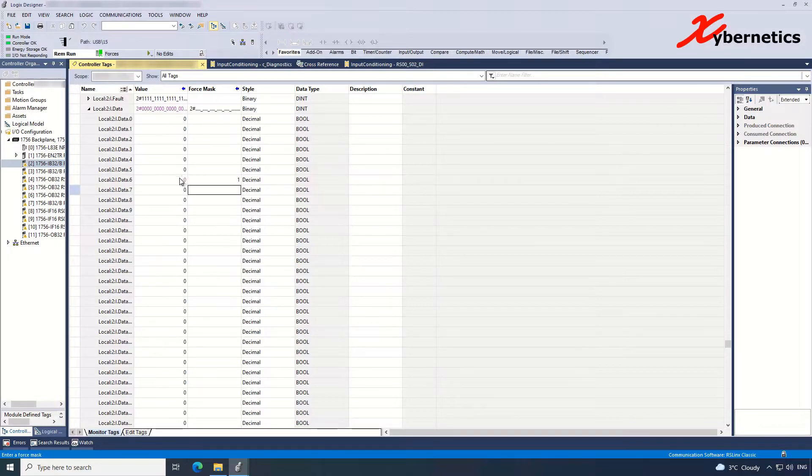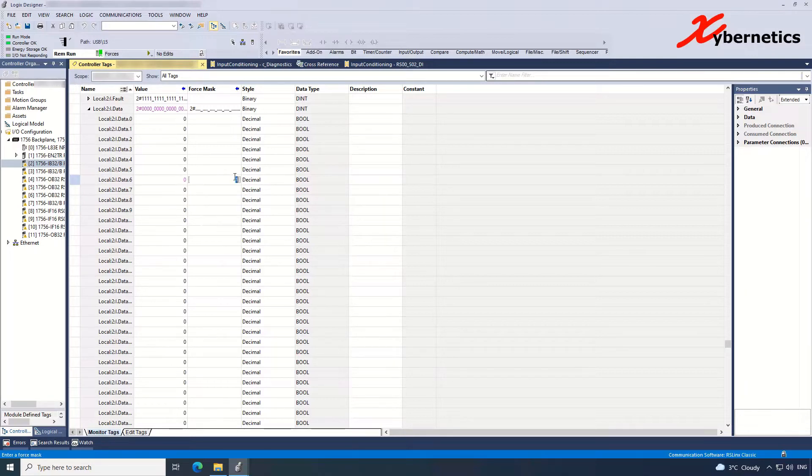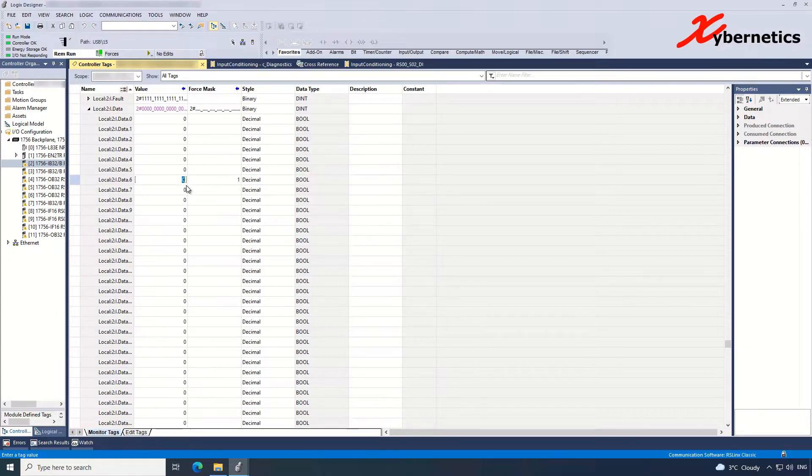And once you hit enter, you can see that the colors on this thing will change to purple. But still, what you force is not being actually outputted on the IO card itself. The DI is still showing off. If you look at the LED right now, it will still be off.